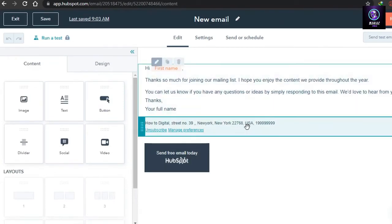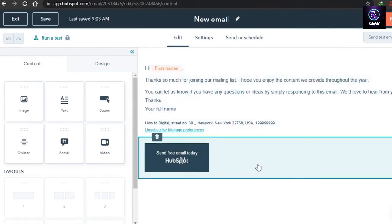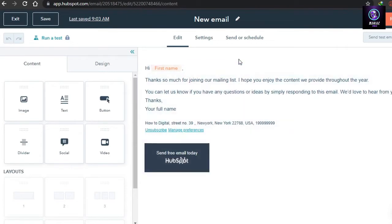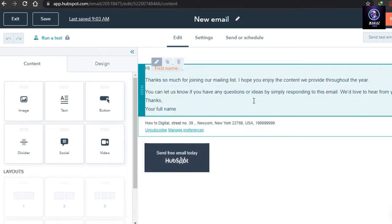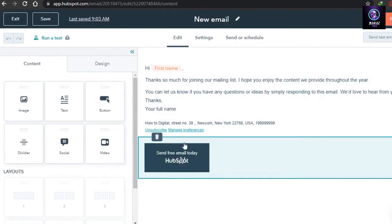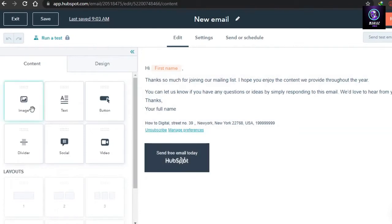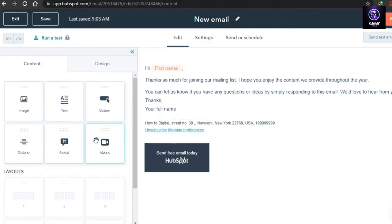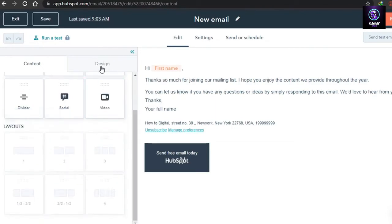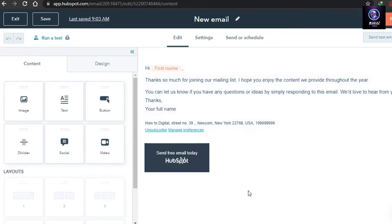If you click on the email body you can see blue boxes — these are text boxes that you can edit however you like. There is also the HubSpot sponsor badge which you cannot remove on the free trial. Under Content there is a drag-and-drop system where you can drag elements like image, text, button, dividers, socials, and videos into your email. There are also different layouts available.